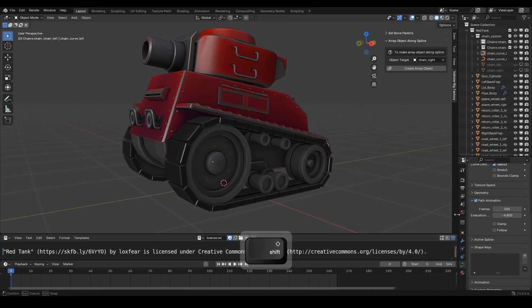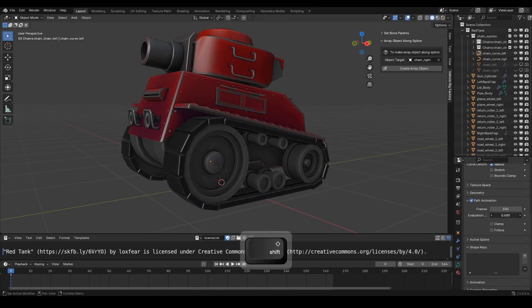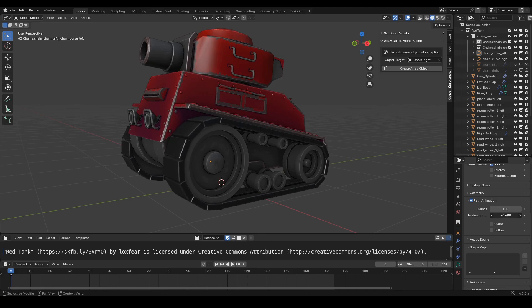Hello everyone! In this tutorial, we're going to set up a tank track chain using VRF Plus Pro. Let's get started.